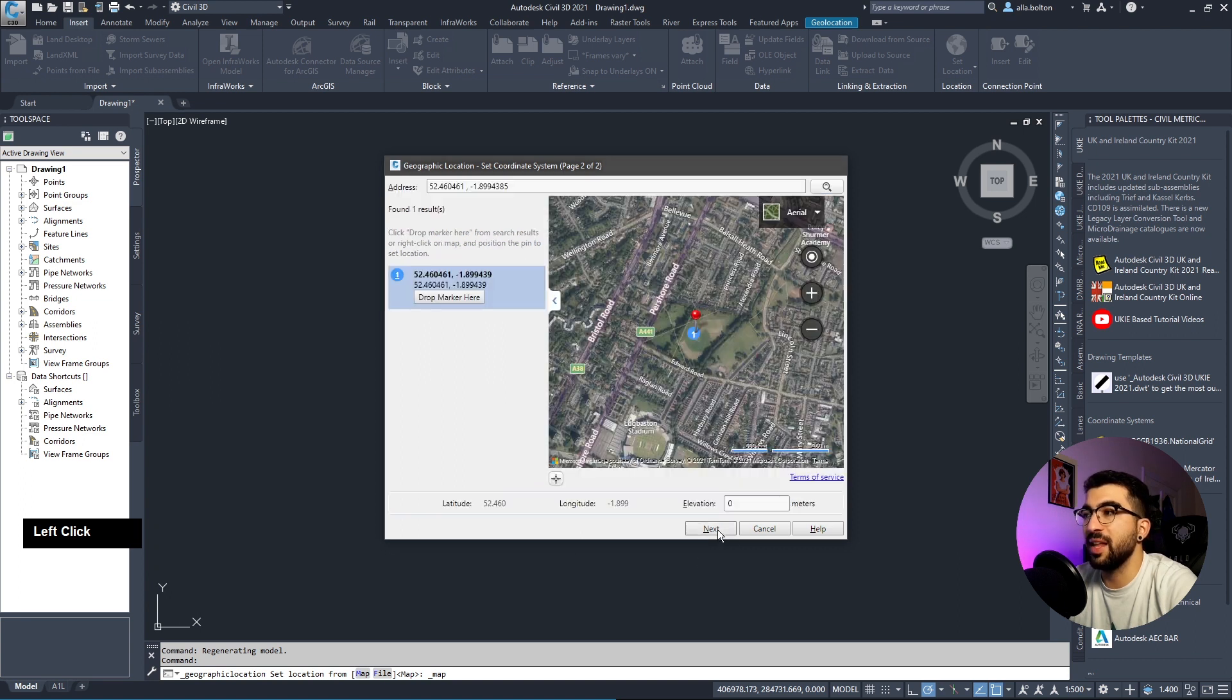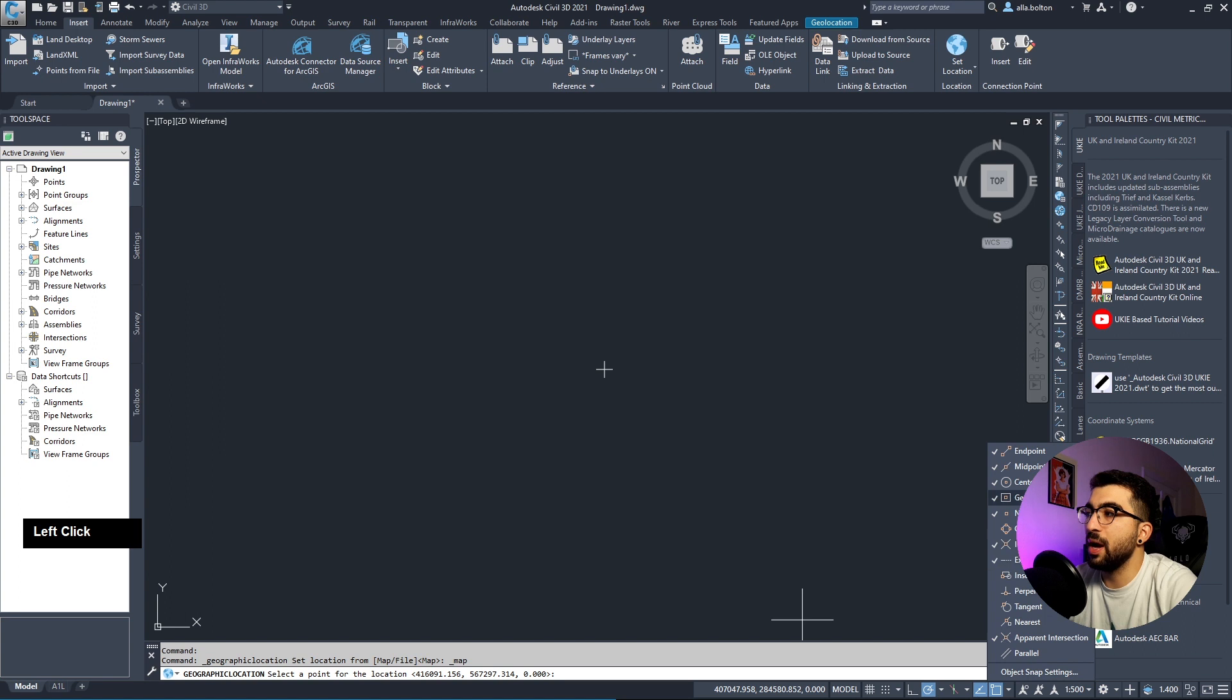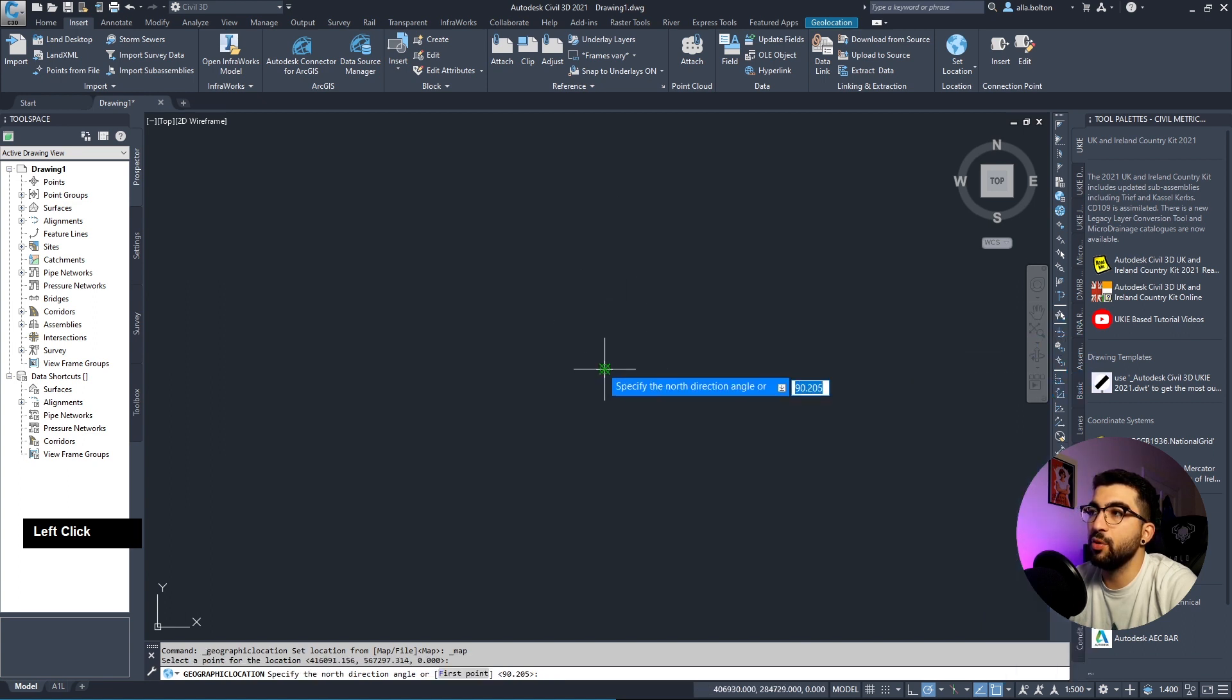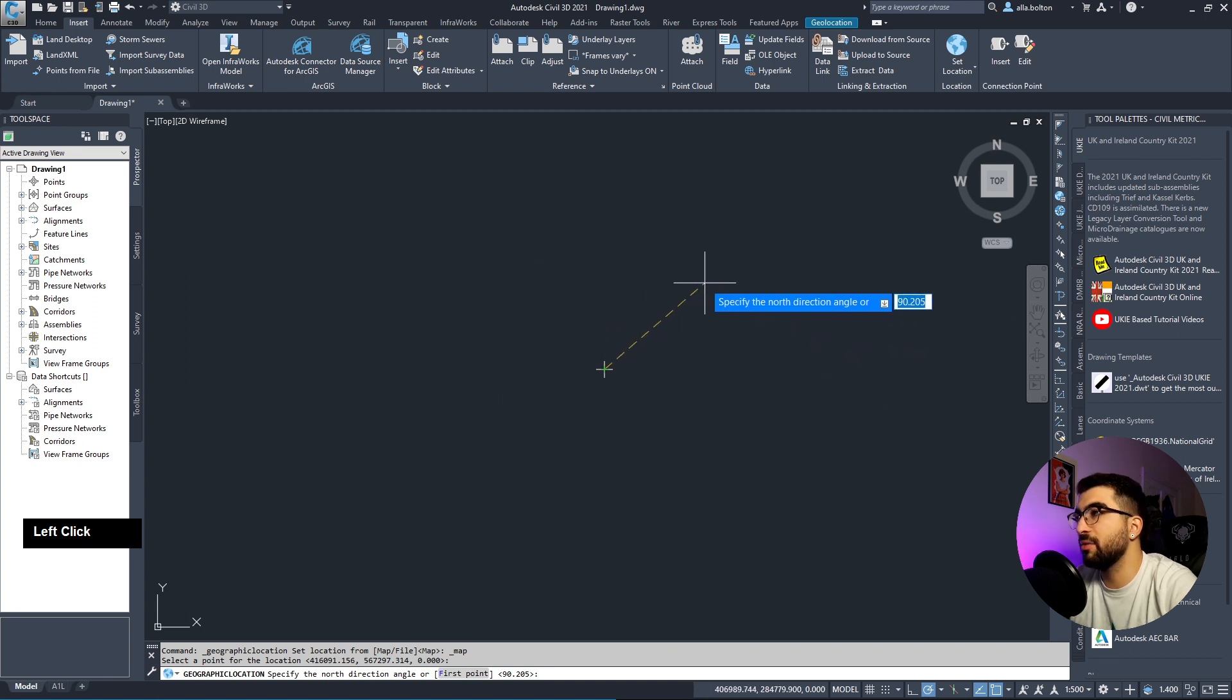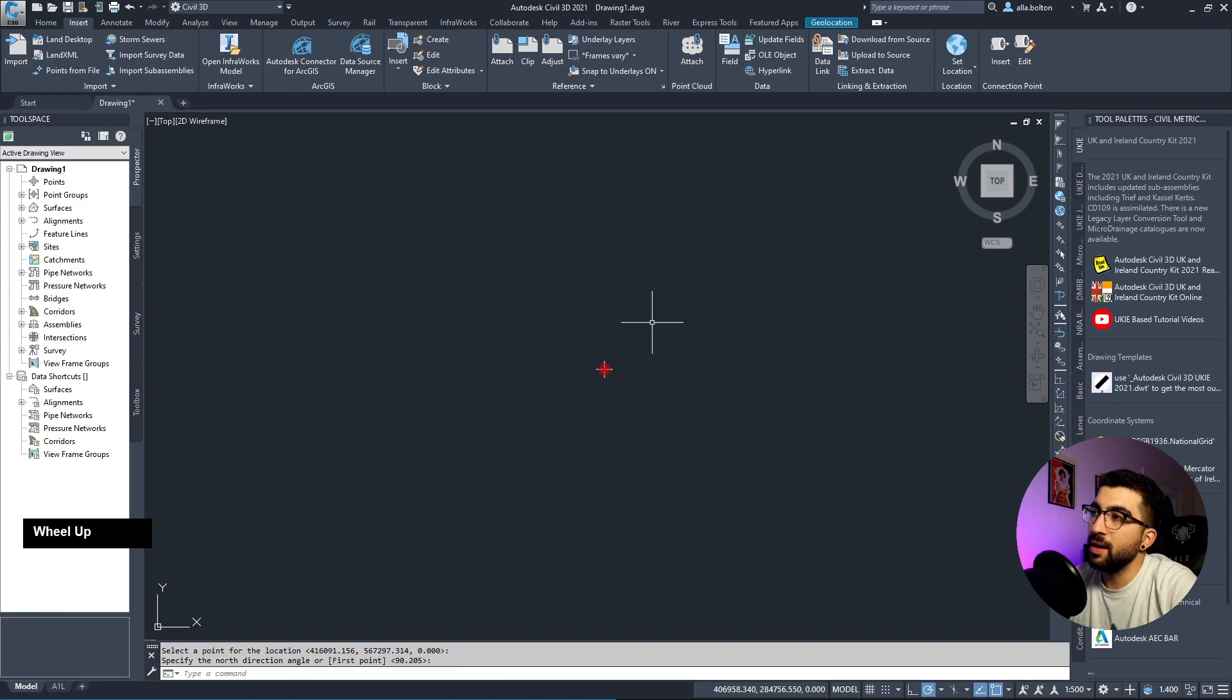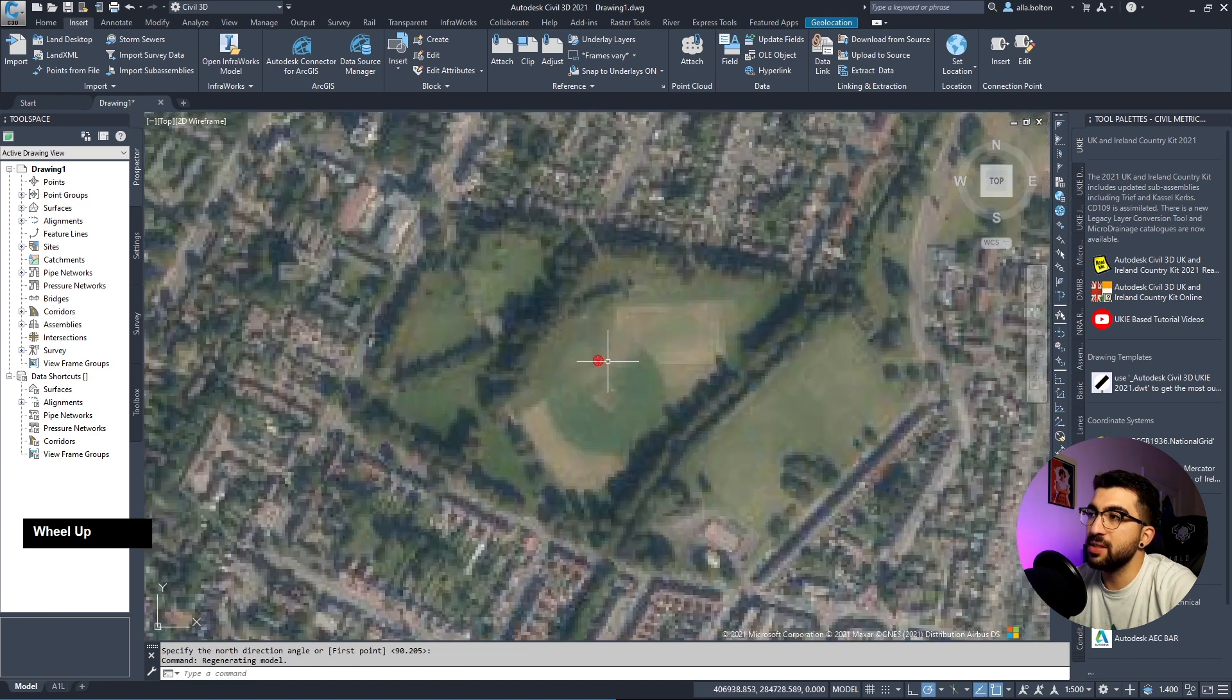Make sure drawing units is in meters and hit next. Make sure node is enabled in snapping mode. Left-click on the point, specify north by hitting enter. It will take a few seconds and you can see this is our site.